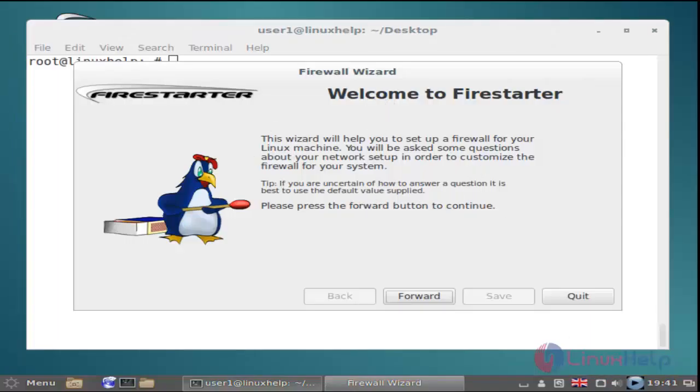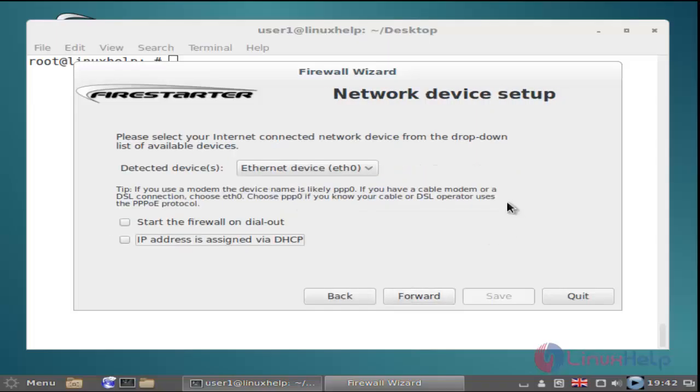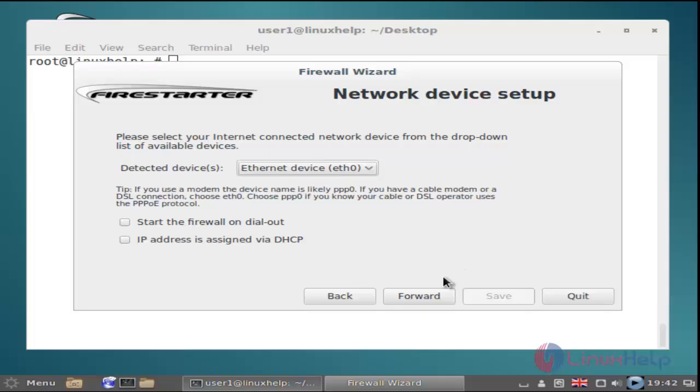Now you can see the Firestarter welcome wizard. Here, choose forward. Next is network device setup. Select your device and click forward.